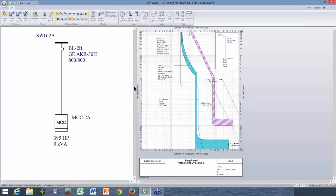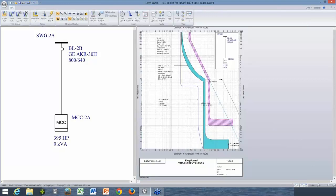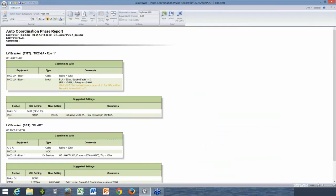To run auto-coordinate, I'll go up to Smart PDC. There are some options we'll come back to, but if I just click the main button, it's going to run the auto-coordinate routine and change the settings as it thinks necessary. You can see the curves moved when I clicked Smart PDC. It moved the instantaneous trip for the molded case breaker up to allow the motor to start, and it also adjusted the setting for this feeder breaker. To understand the rationale for those changes, go to the Window button — there will be a report generated called the Auto-Coordination Phase Report.